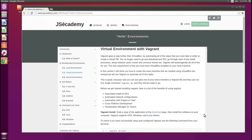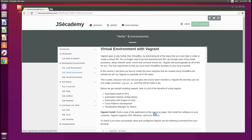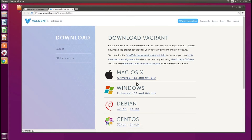Here I am at jceacademy.com under virtual environments. I want to click on the Vagrant install link. I've also provided that link below this video so you can click it and it will take you over to vagrantup.com/downloads.